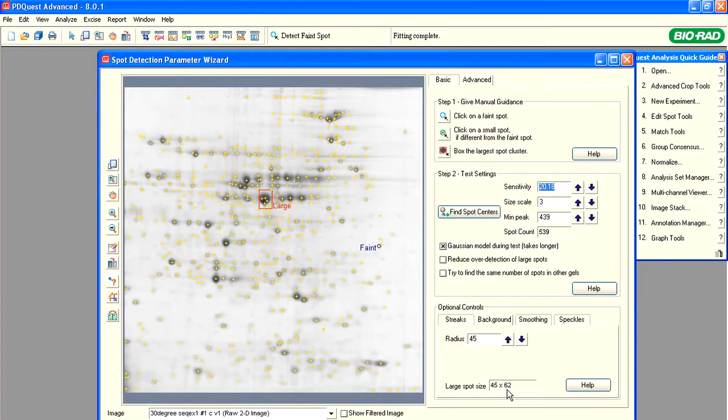If you make the radius of the rolling ball smaller than these values, the ball would roll into the large spot and identify it as background. In this case, an entire spot or a part of it might be removed from analysis.